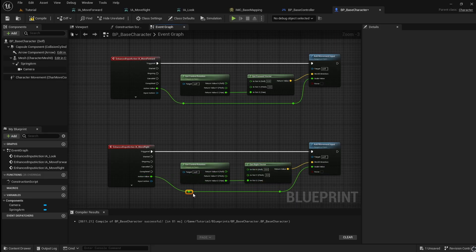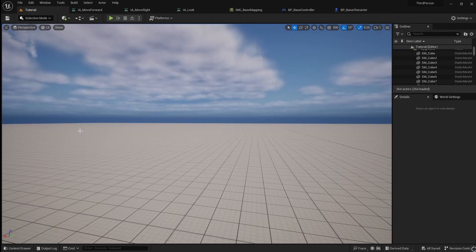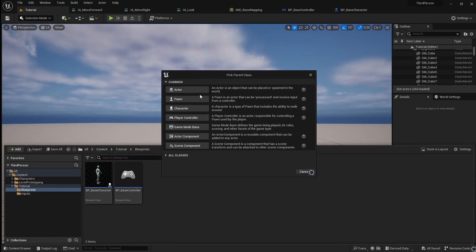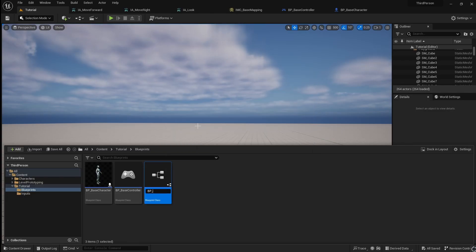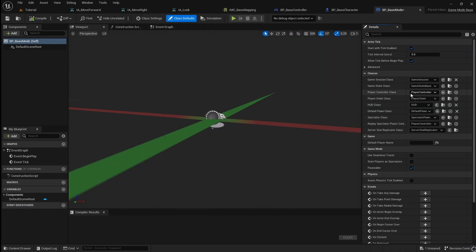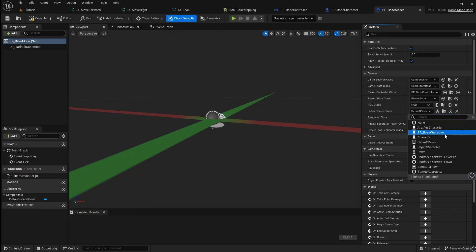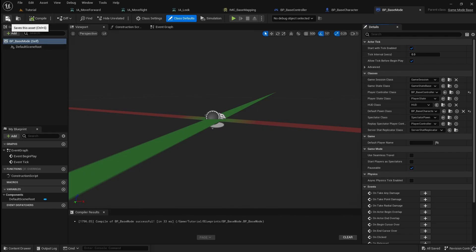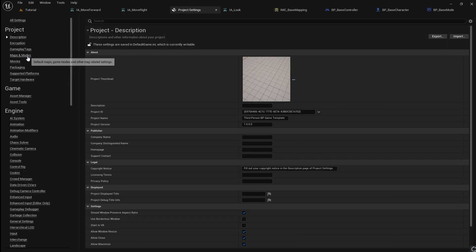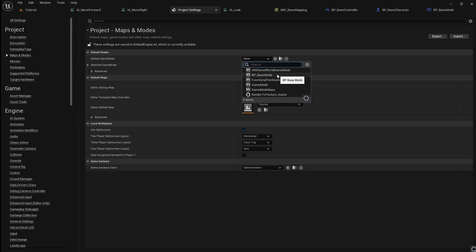The functionality needed to control the player is now set up and is almost ready to test. Next, we will set up the game mode blueprint. The game mode is responsible for telling the game which player and controller to use. Open up the Content Browser, right-click and create a new Blueprint Class. Select Game Mode Base and name it BP_BaseMode. Open the blueprint and navigate over to the right. For the Player Controller Class, select BP_BaseController. For the Default Pawn Class, select BP_BaseCharacter. Compile, save and head over to the viewport. Go to Edit, then Project Settings. Click on Maps and Modes and change the default game mode to BP_BaseMode.